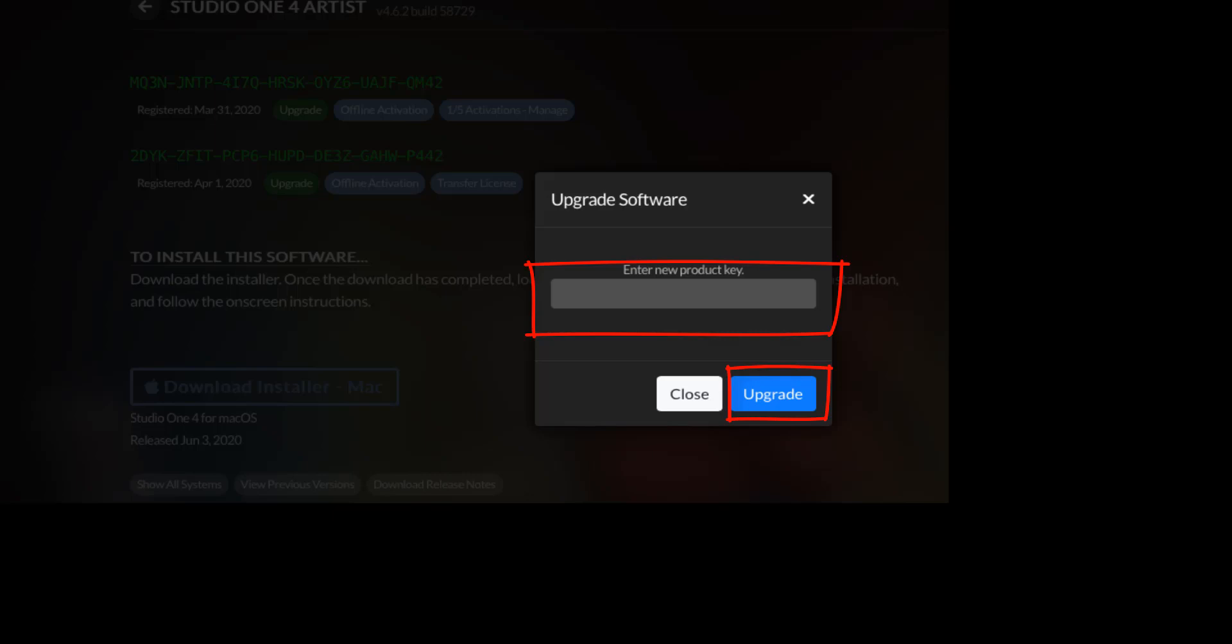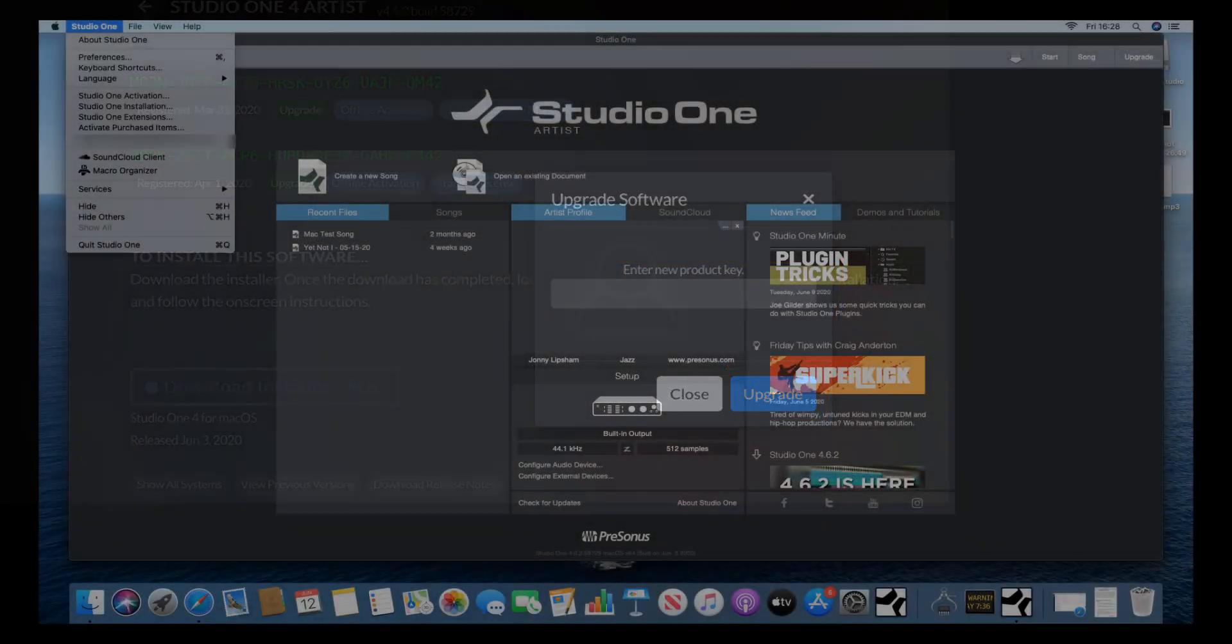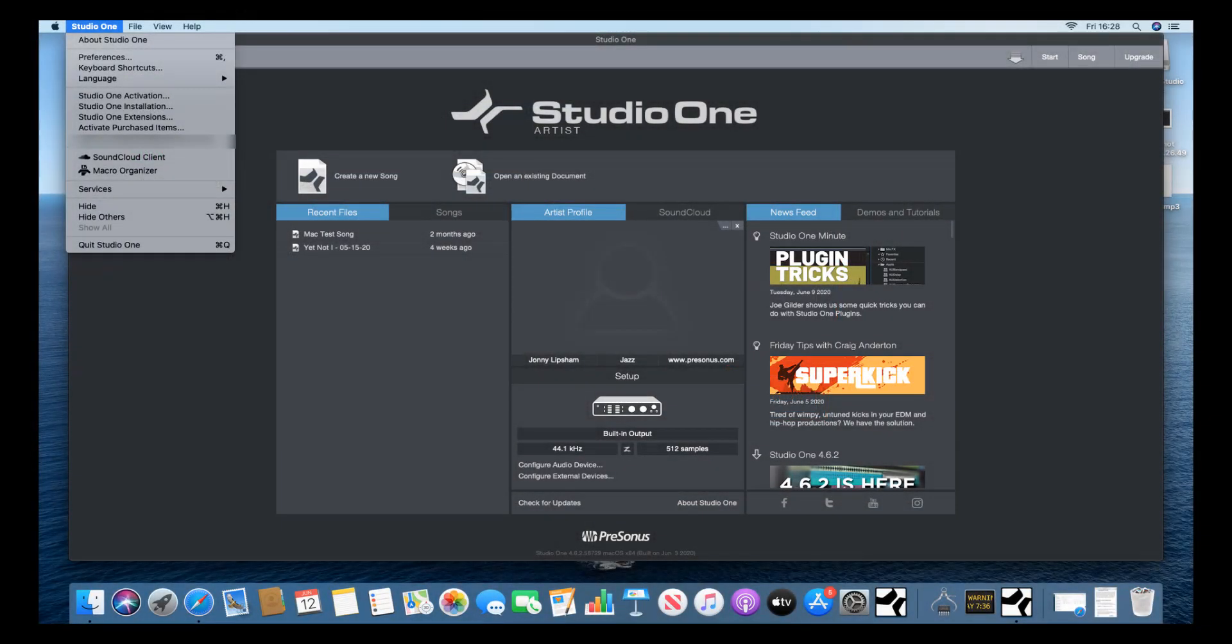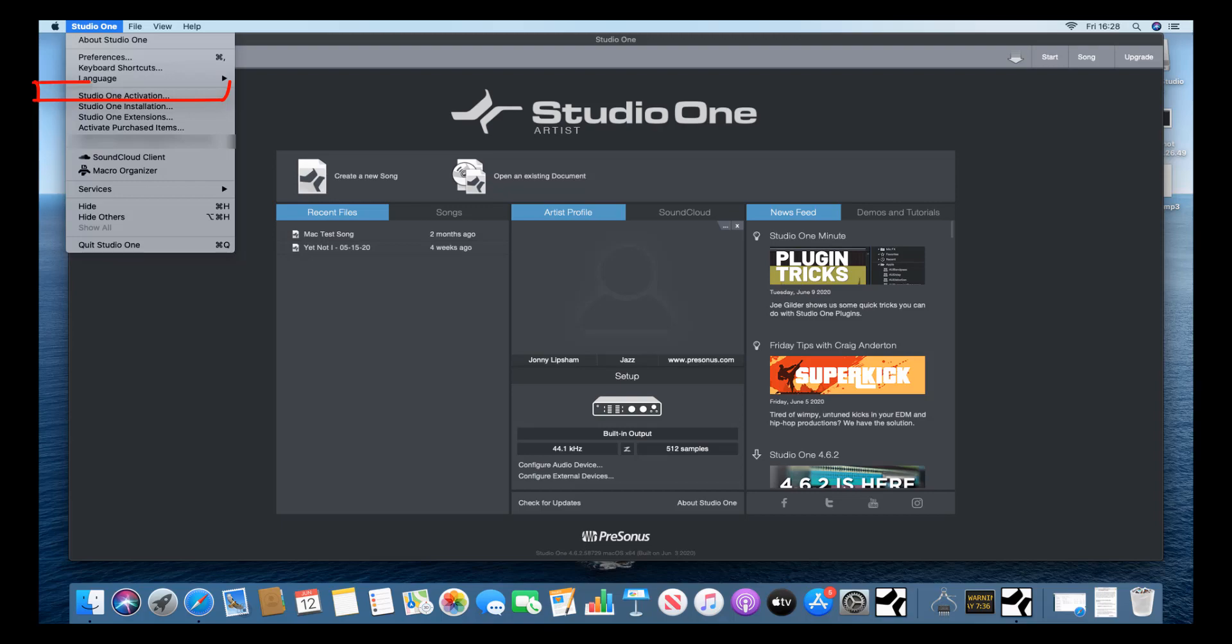Once you have done that, you now need to launch Studio One 4. In the Start page in the upper left-hand corner of the screen in the menu bar, click on the word Studio One. Now click on Studio One Activation.